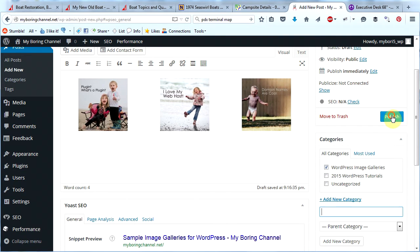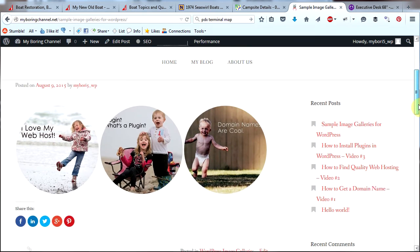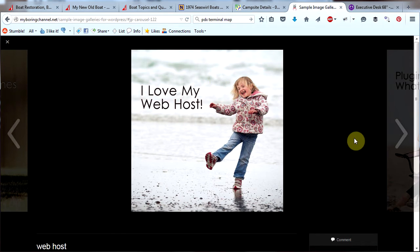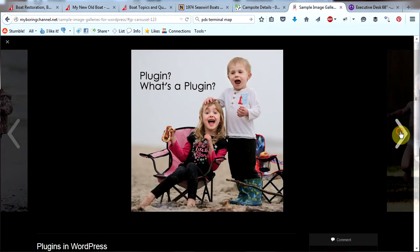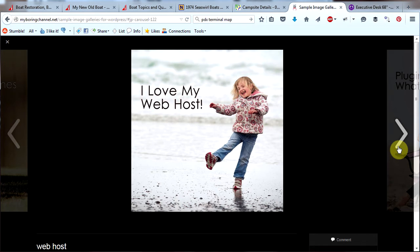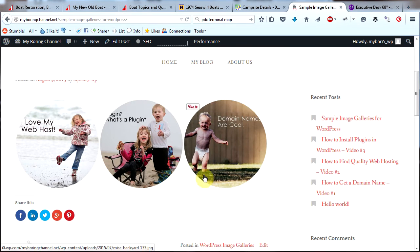Now let's view this post by clicking View Post. Here is the image gallery that we just created. If you click on one of these images, the image will open in a very cool lightbox that Jetpack creates. You can scroll through your images here, and folks can comment on your images here. You can see that this could be very useful for setting up a photography website, for example. Let's X out of here by clicking the X in the upper left, and we are back to our post.